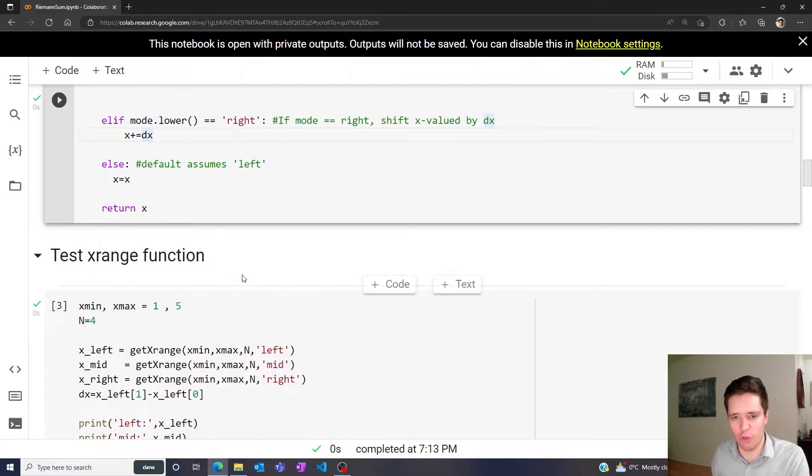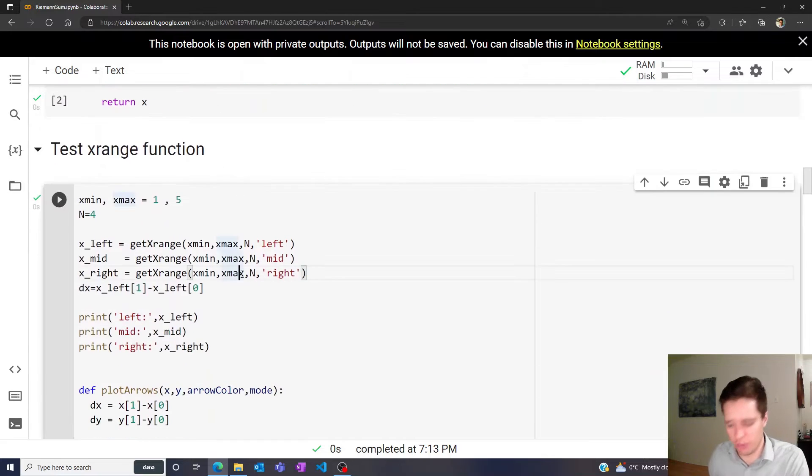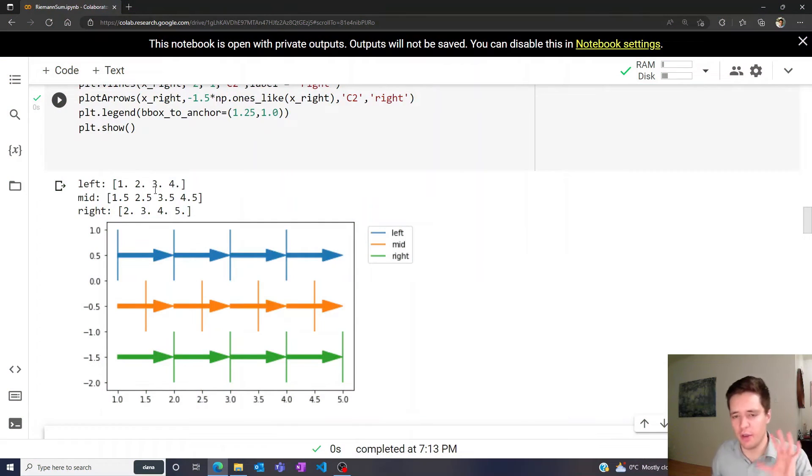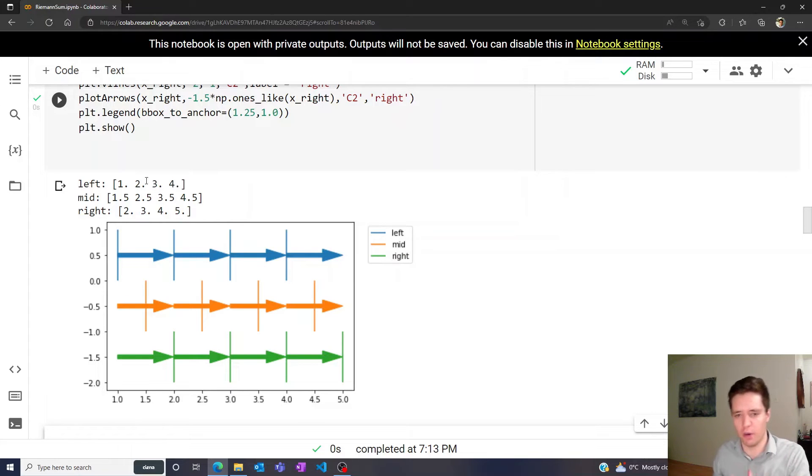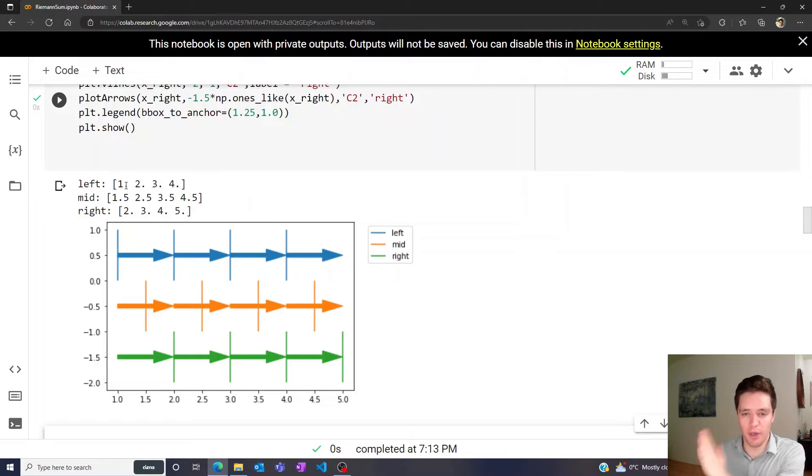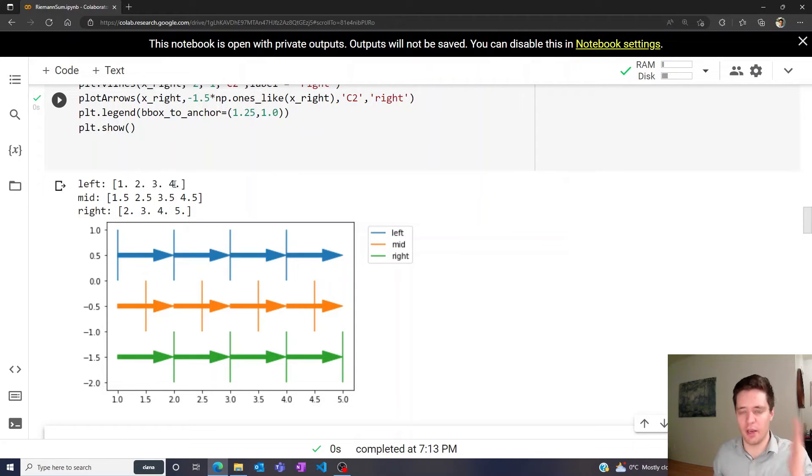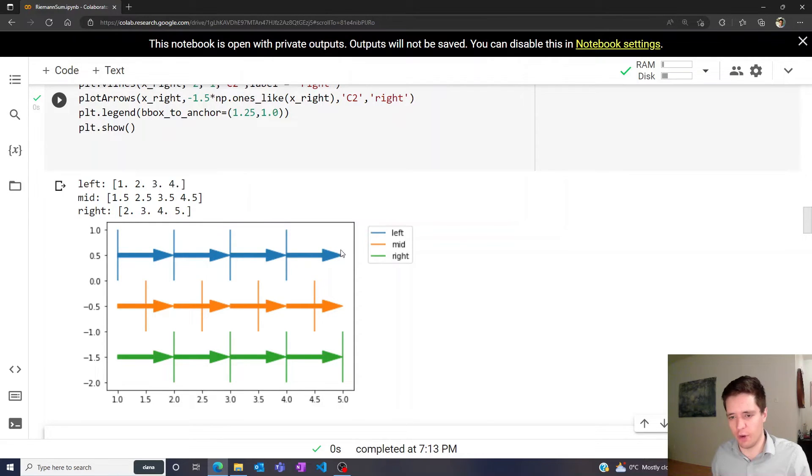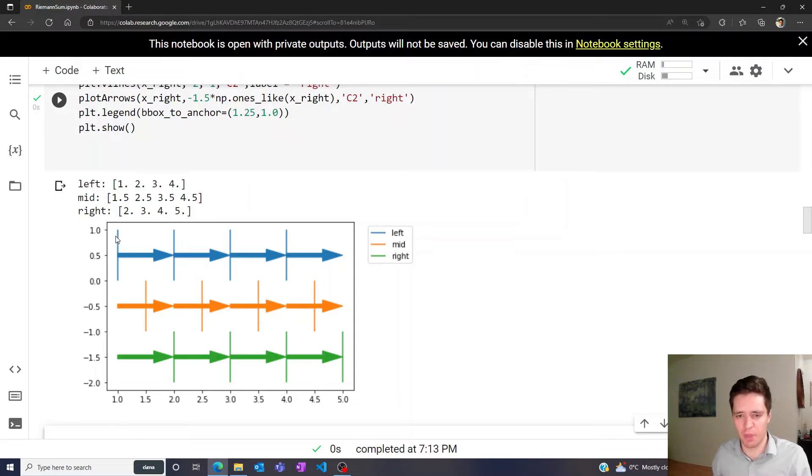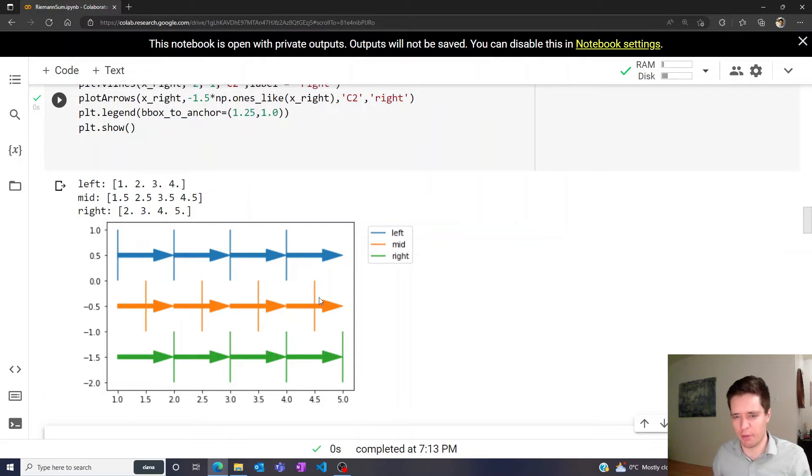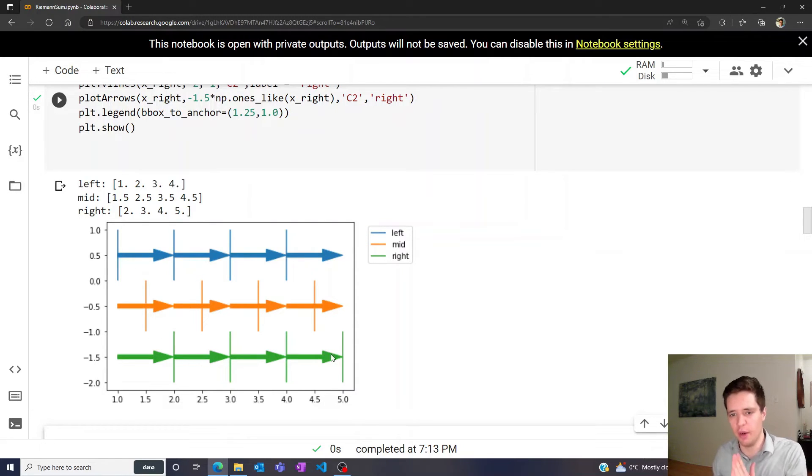To test this works, let's visualize it. If we use the interval from one until five with the left mode, then we evaluate at one, two, three, and four. For the middle method, we evaluate at 1.5, 2.5, 3.5, and 4.5. For the right method, we evaluate at two, three, four, and five.